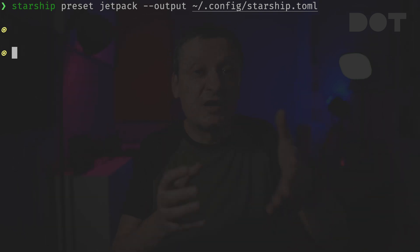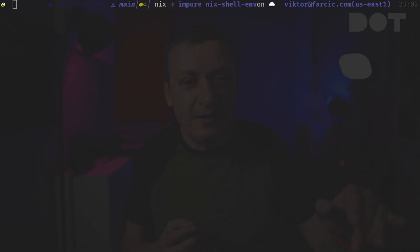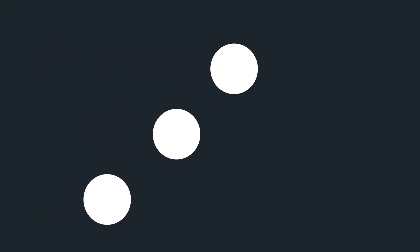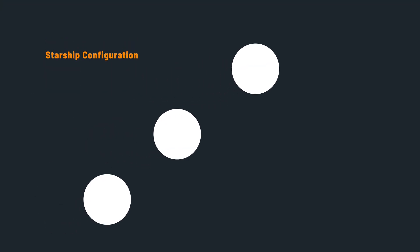There are many others and one of the presets might be just what you need. Unfortunately none of them is what I need, so I created my own. Let's take a look at the Starship config file that I created.